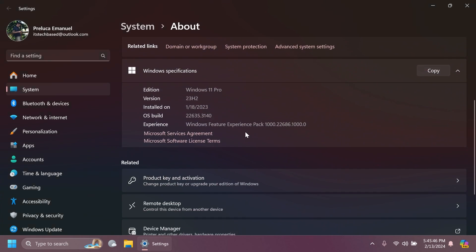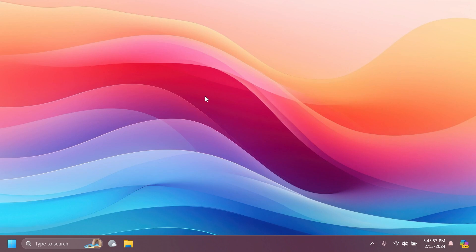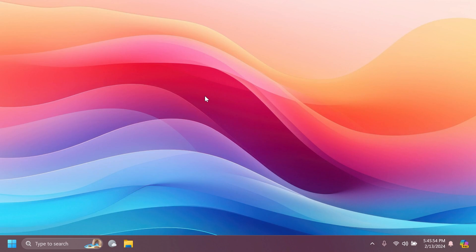The build number for the beta channel is 22635.3140 for version 23H2. As I've said, don't forget that this month, the Moment 5 update will be released on the main release of Windows 11. Basically, the last few builds from the beta channel were the builds that refined that final build that would be released on the main release, which will include the Moment 5 update features. So, now let's talk about this build.